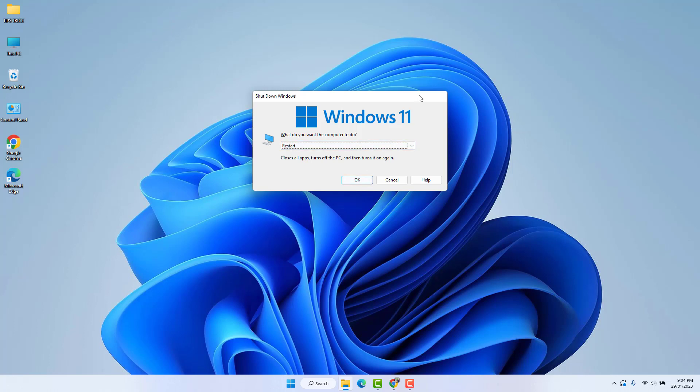After restart, hopefully your Windows 11 mouse double-click issues are going to be fixed. So that's for now. Thanks for watching my video. See you in the next one. Peace.